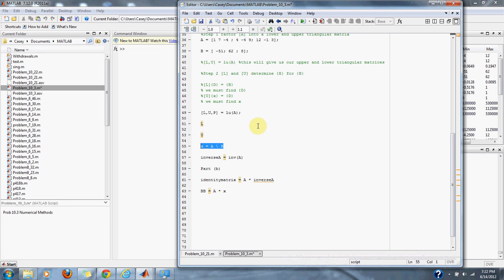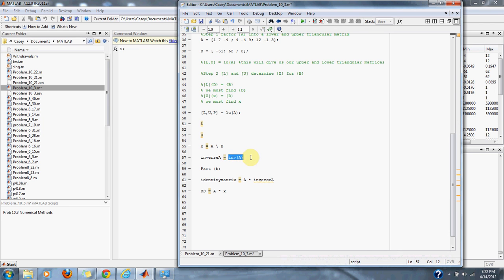Part B asks for the inverse matrix. We can set the inverse matrix as the inverse of A, or A to the negative 1, which works exactly the same.